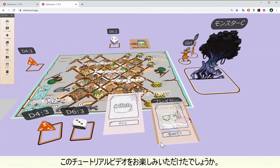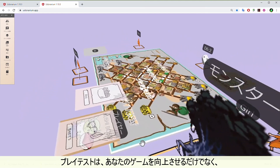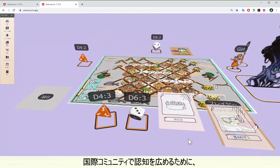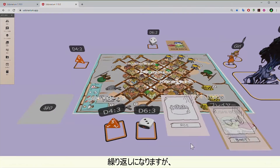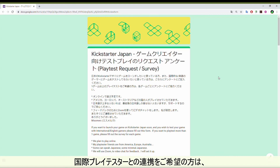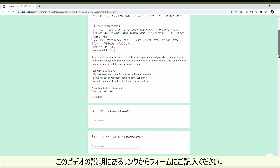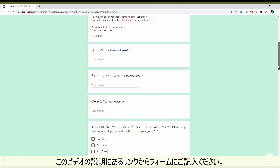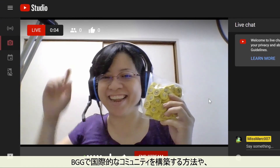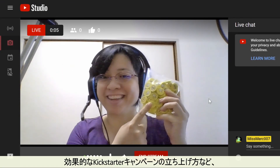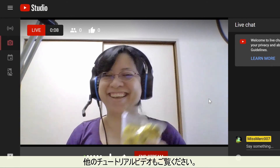I hope you enjoyed this tutorial video. Playtesting is crucial, not only to improve your game, but to help build a solid foundation for your international community. If you would like our help connecting with international playtesters, make sure you fill out the form via the link in the description below. You can also find out about other tutorial videos on how to start building an international community on BGG, how to launch an effective Kickstarter campaign, and more.